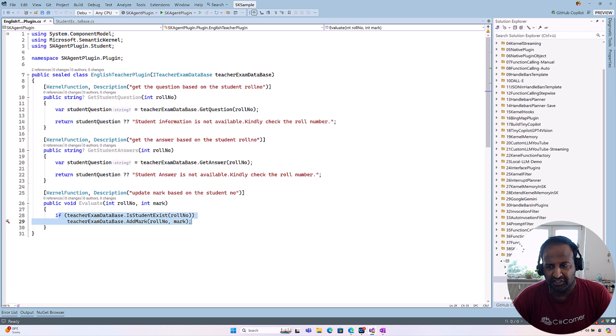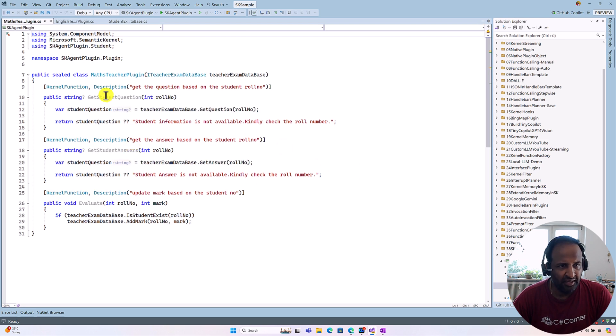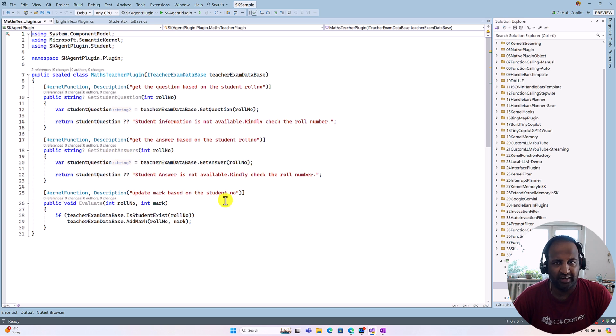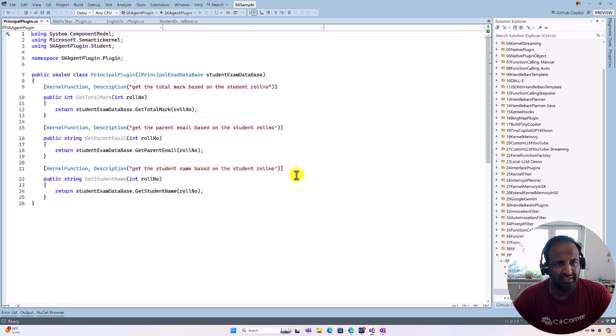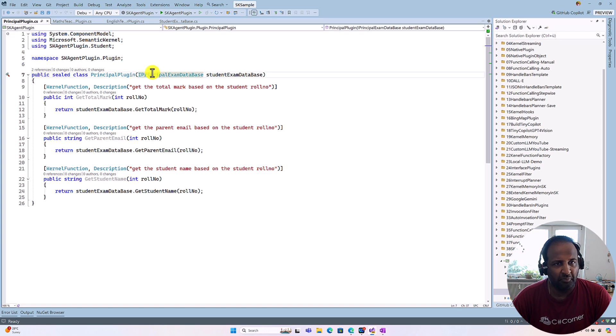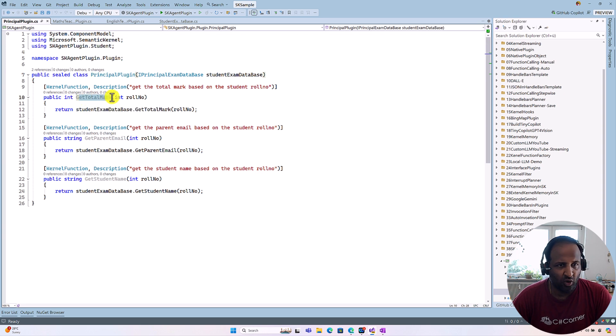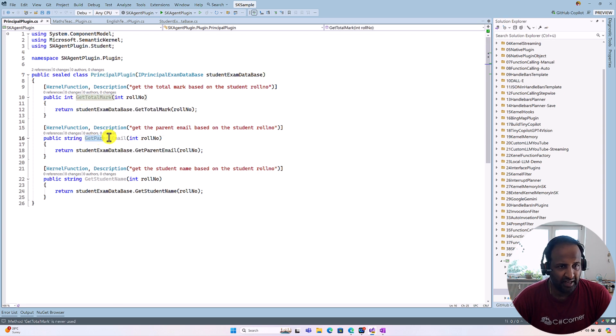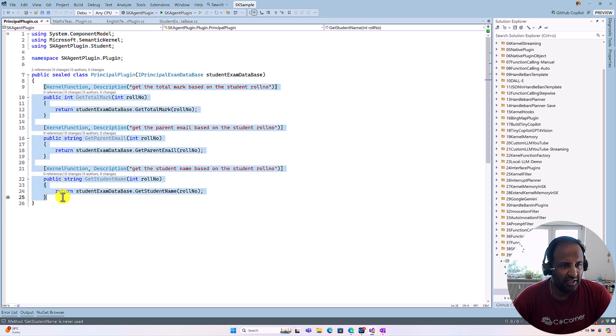Like that Math teacher also, here also same plugin, same question, same student answer and evaluate. And our master here, the master has a little bit different information. This derives from our IPrincipalExamDatabase. Our master can access the total mark of the student and the parent email and the student name also. This possibility our master has.